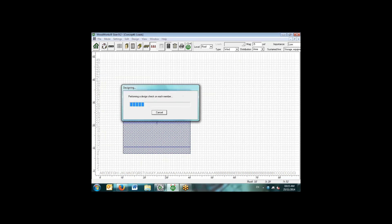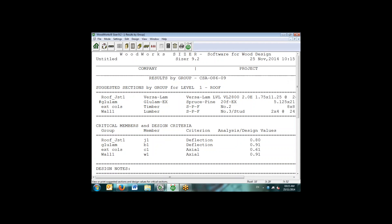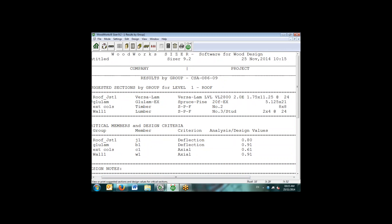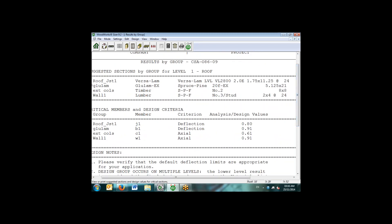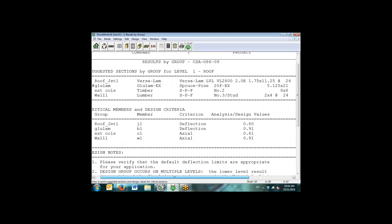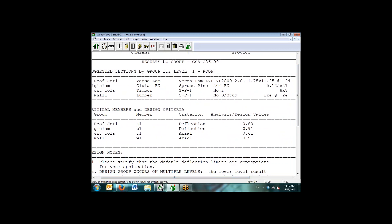Once we've specified all those loads, we simply hit the calculation button and the software now is selecting sections for each of the design groups. For the roof joist, it's selected a VersaLam product. Similarly, for the glulam, it selected the section size that we've left as unknown, the timber column and the lumber studs. We can see that for the worst case loaded member in each of the groups, the software then lists what the governing design criteria is. For the roof joist and the beam, we have deflection at 80 and 90 percent capacity. And for the exterior columns and walls, axial load is the governing design criteria.